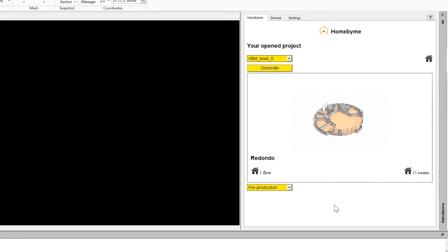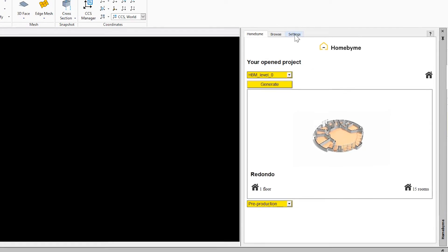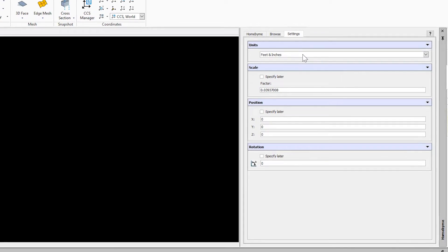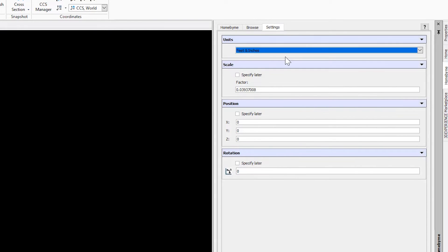Once the project loads, click Settings and select the units for your project. In this case, we will select Feet and Inches.